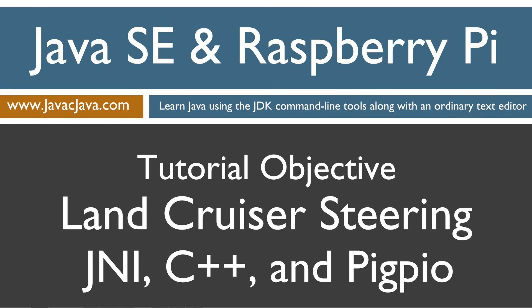Stay tuned for my next tutorial. I will demonstrate how I will be doing the socket communications, which will ultimately be the key to how the Android and iPhone will remote control the Land Cruiser. That concludes this tutorial. Thanks for watching.